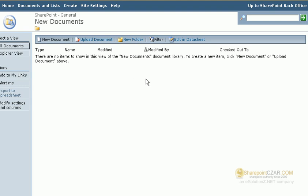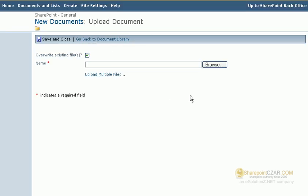To add to your document library, simply click upload document. As you can see, this looks very familiar. It's no different than attaching a document to an email.